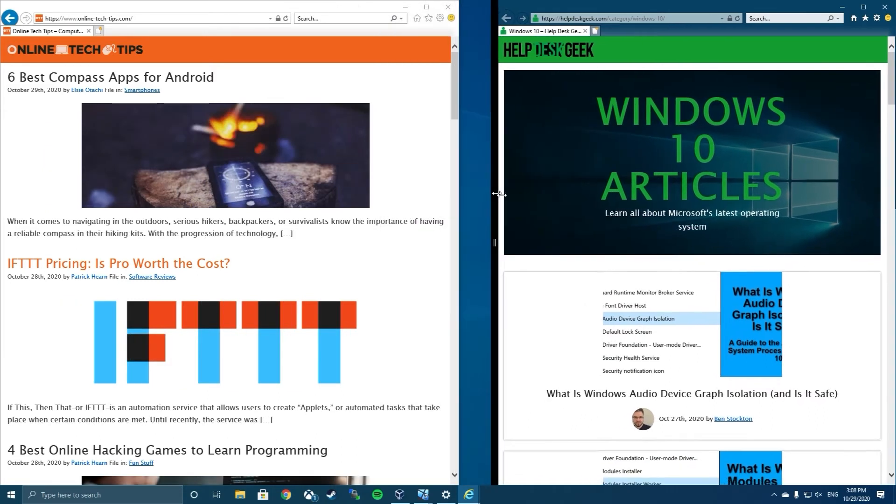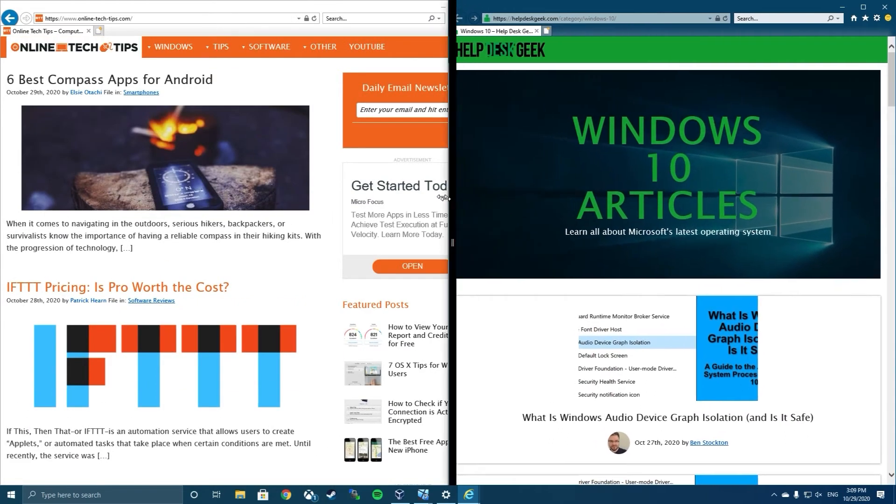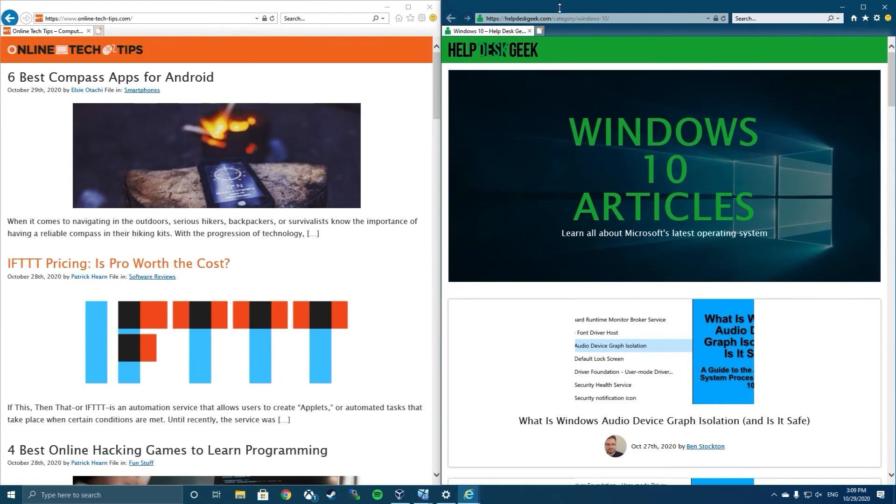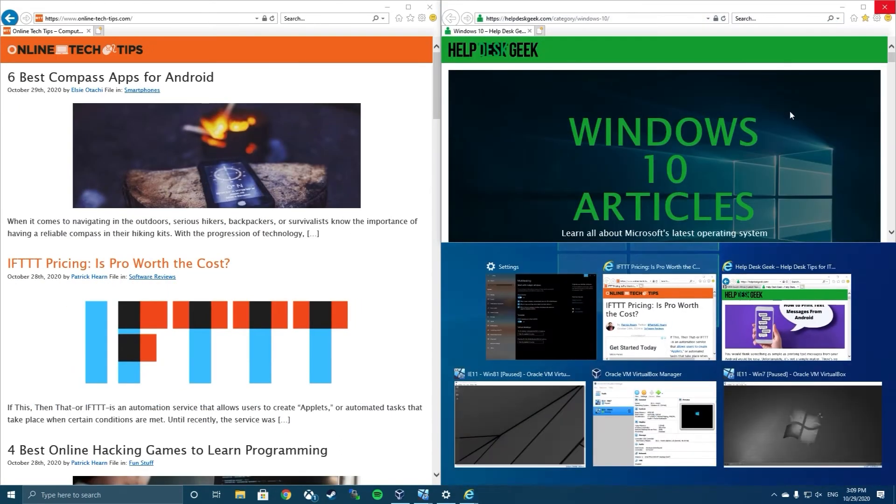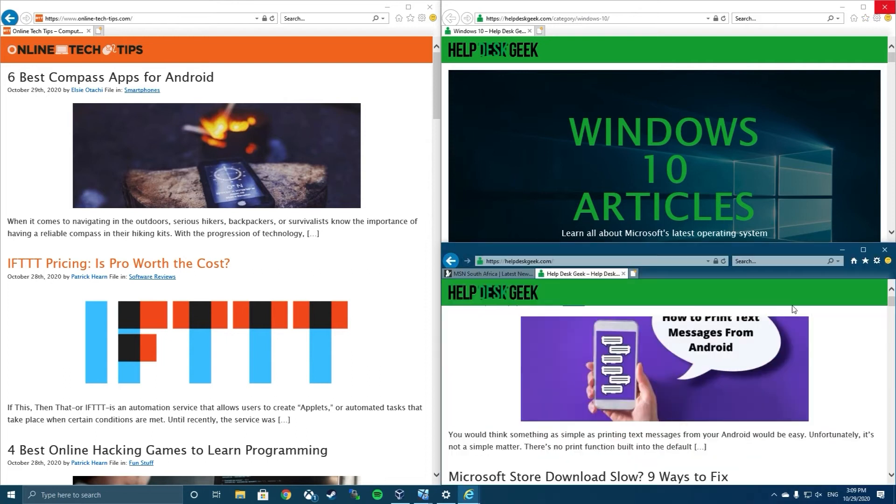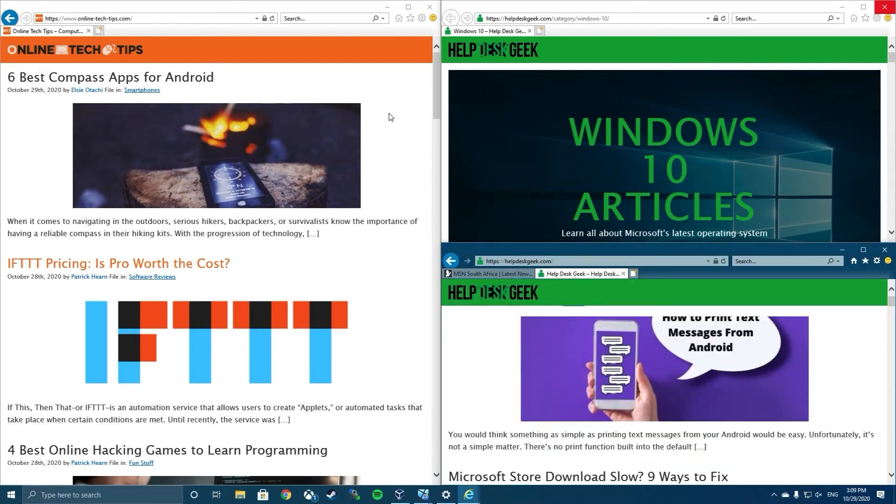Two windows can be displayed in split screen or four can be displayed in a quadrant setup. One window can also be set to fill half the screen, while the other two fill the top and bottom of the other half of the screen. However, you can't snap three windows in a side by side by side layout, not without the help of a third-party application.